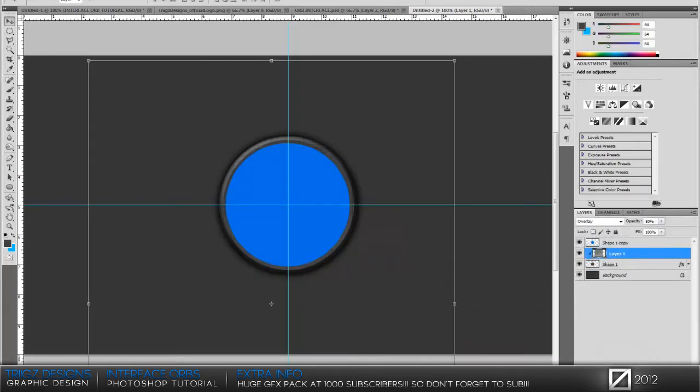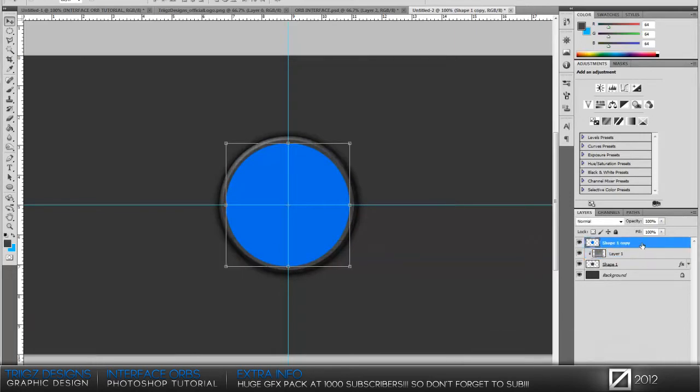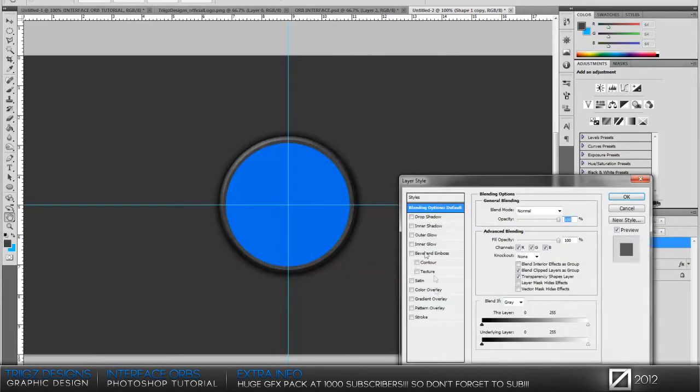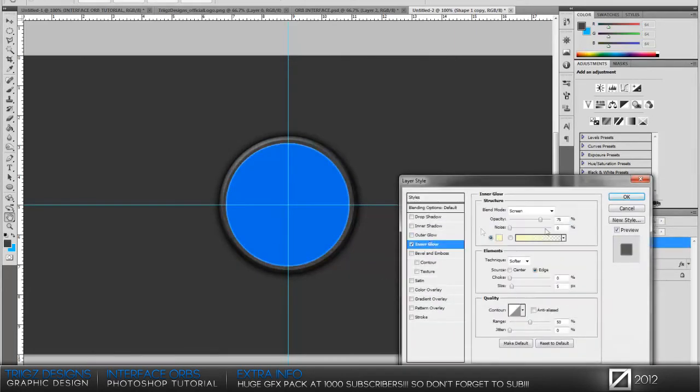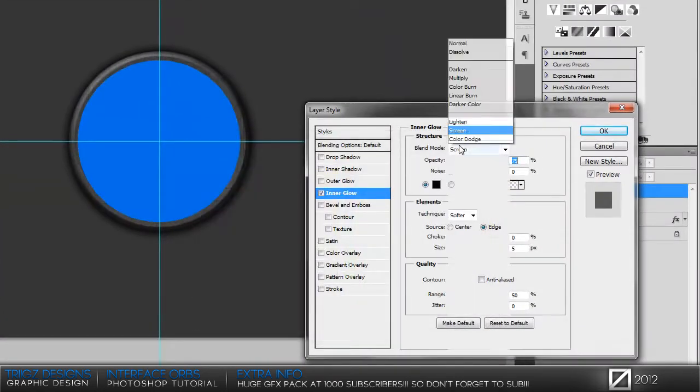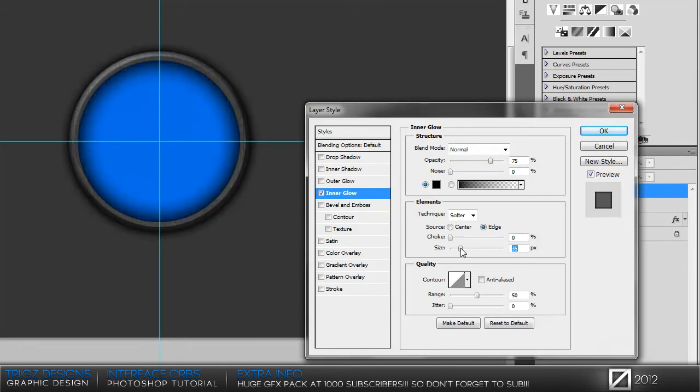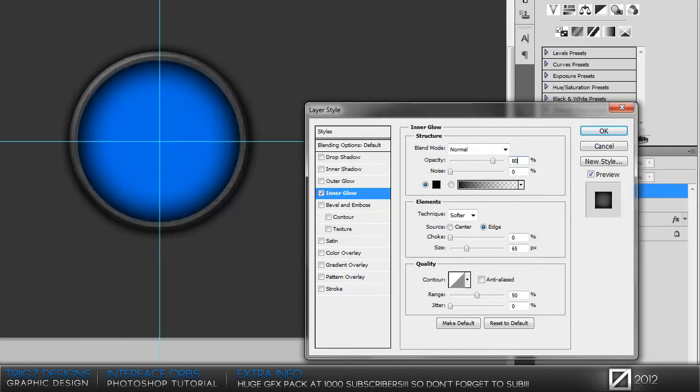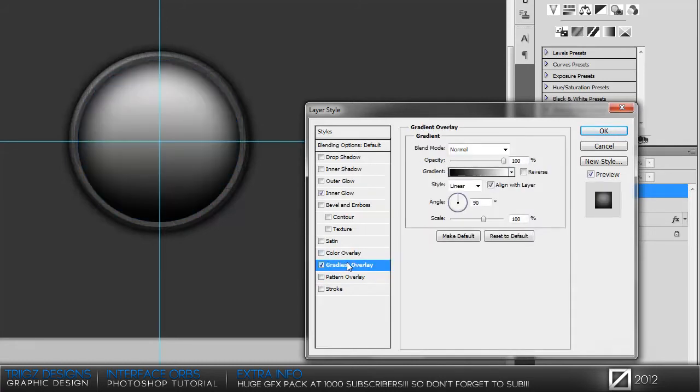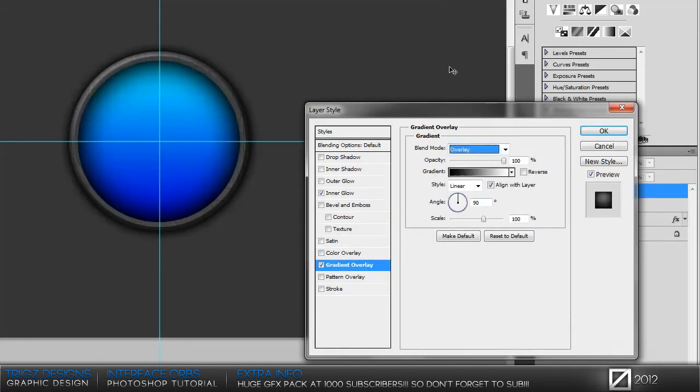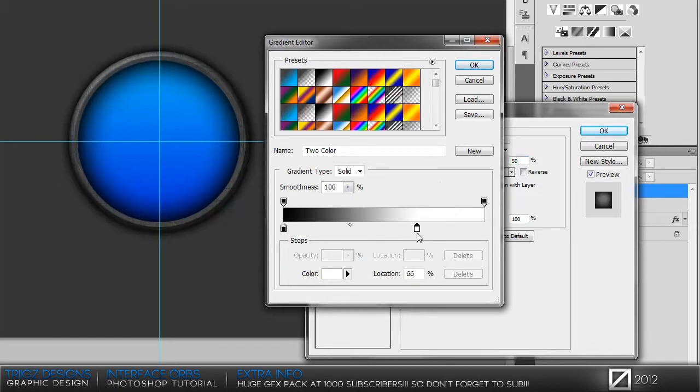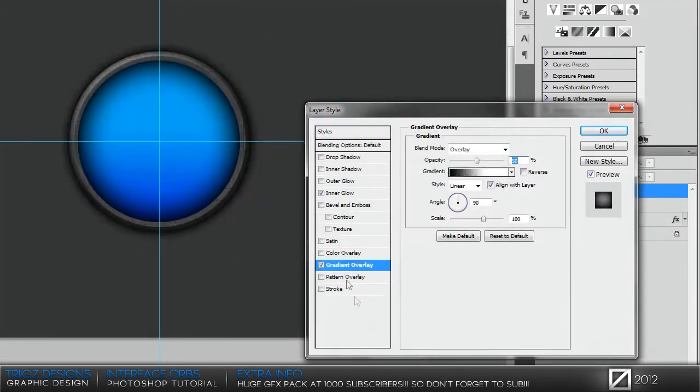Now we're going to go to our blue circle and put an inner glow on it—color black, normal. For the size, I wouldn't go for a certain number, just go with what you think looks good. Around 65 for me looks good. Then bring the opacity to 80, just a little bit darker than 75. Put a gradient overlay, set it to overlay, opacity at 50, then go into your gradient and bring it down to 60%.